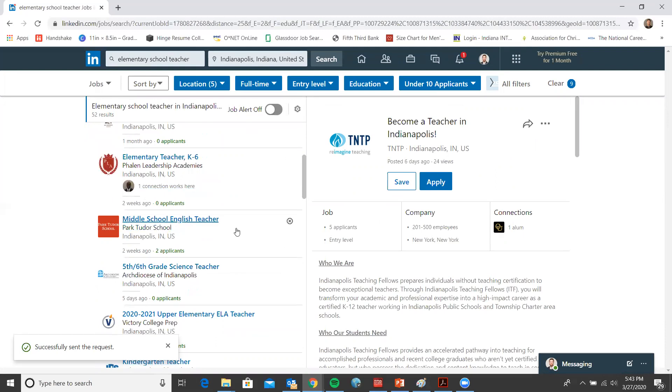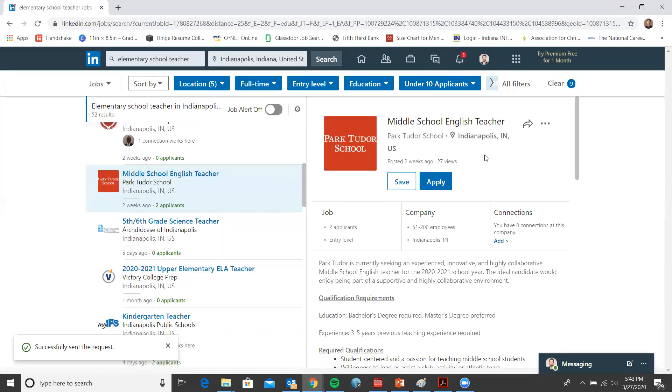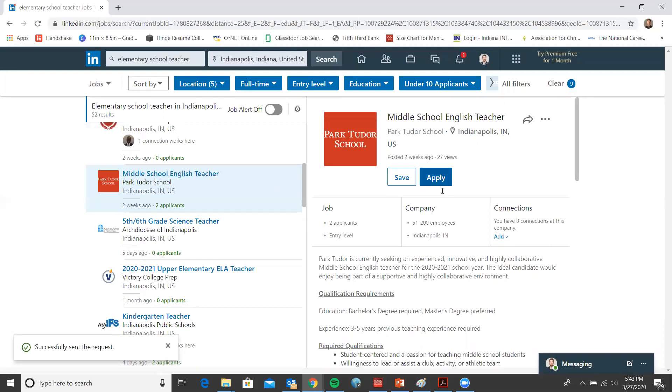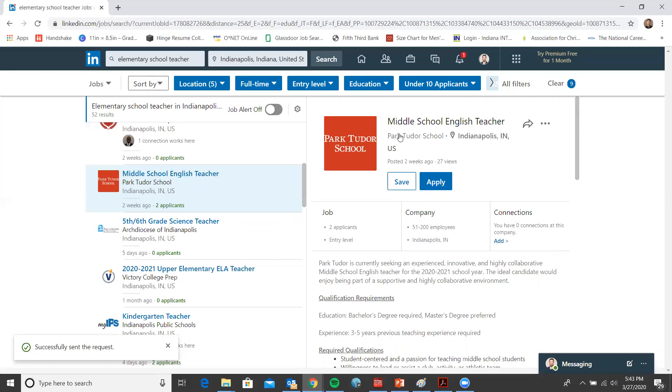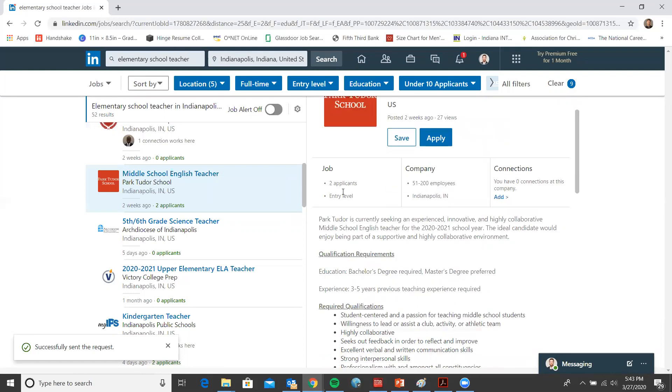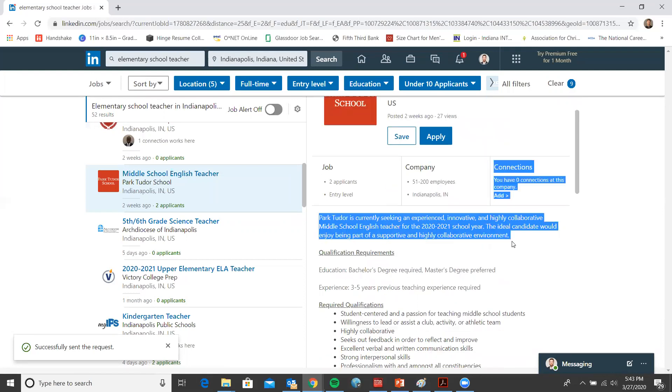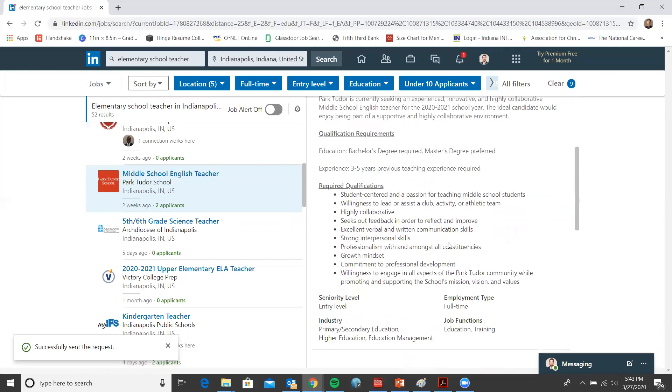Let's click on this middle school English teacher as an example. Once you click on a job to the right, you'll see a lot of different details. The name of the role, the company, where it's located. You can save the position, you can apply. You have other details as well, including the job description.